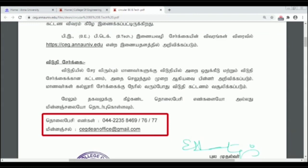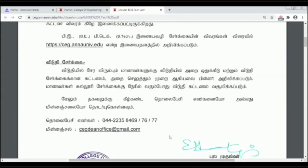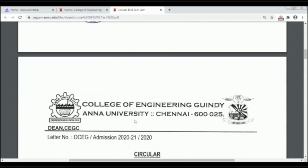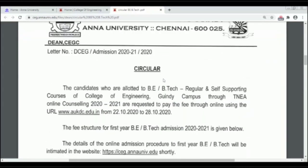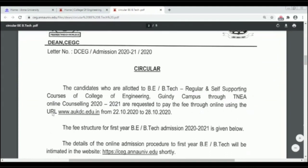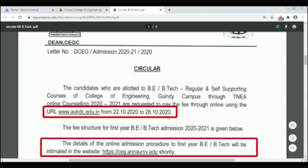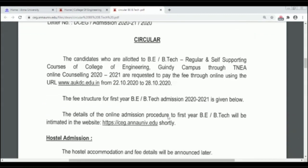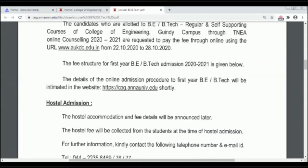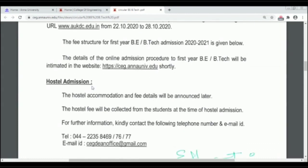You can call the contact number from here. The candidates who are allotted to B.E./B.Tech Regular and Self-Supporting Courses of College of Engineering, Indy Campus through TNEA Online Counseling 2021 are requested to pay the fee through online using the URL www.aukdc.edu.in.